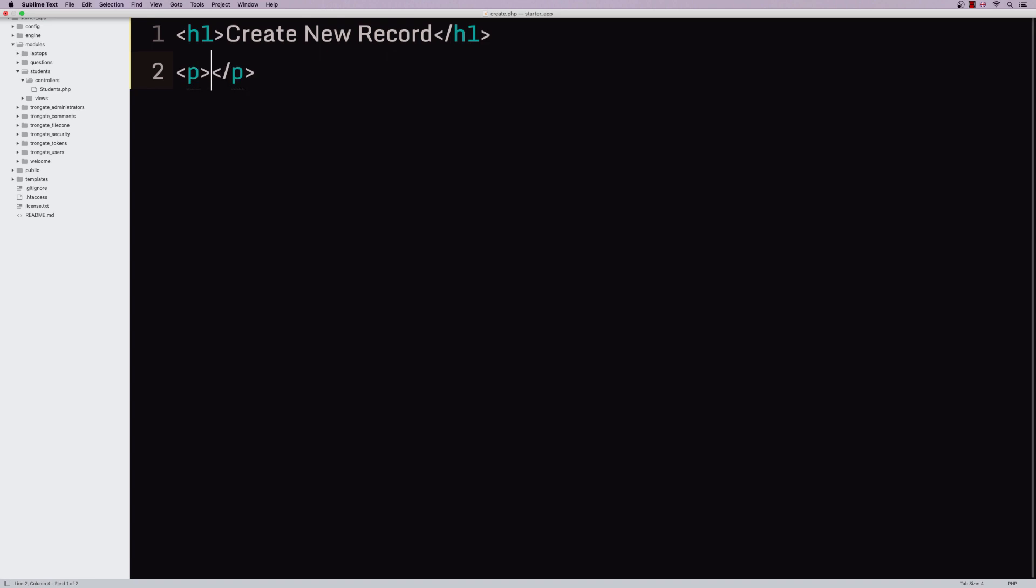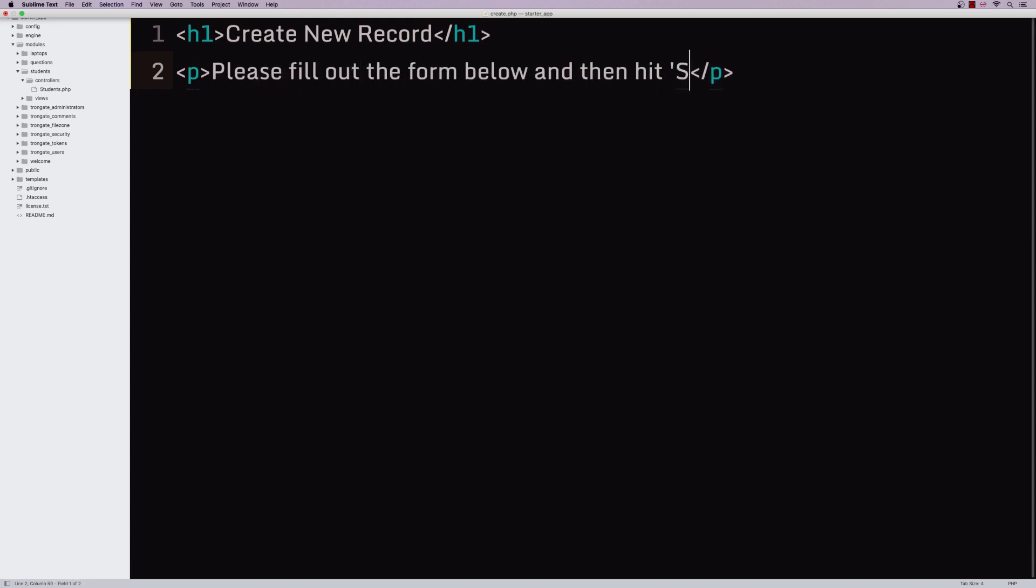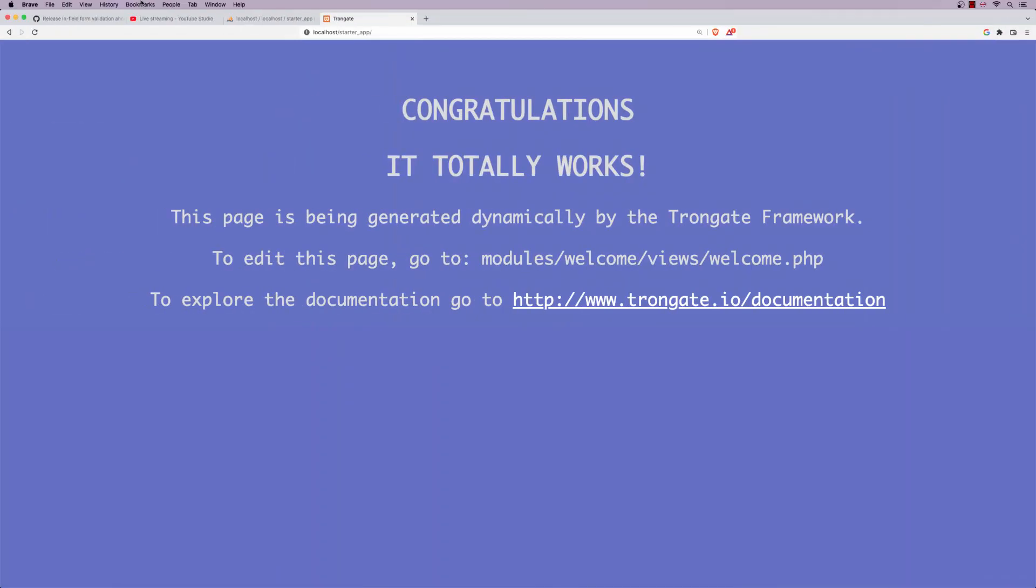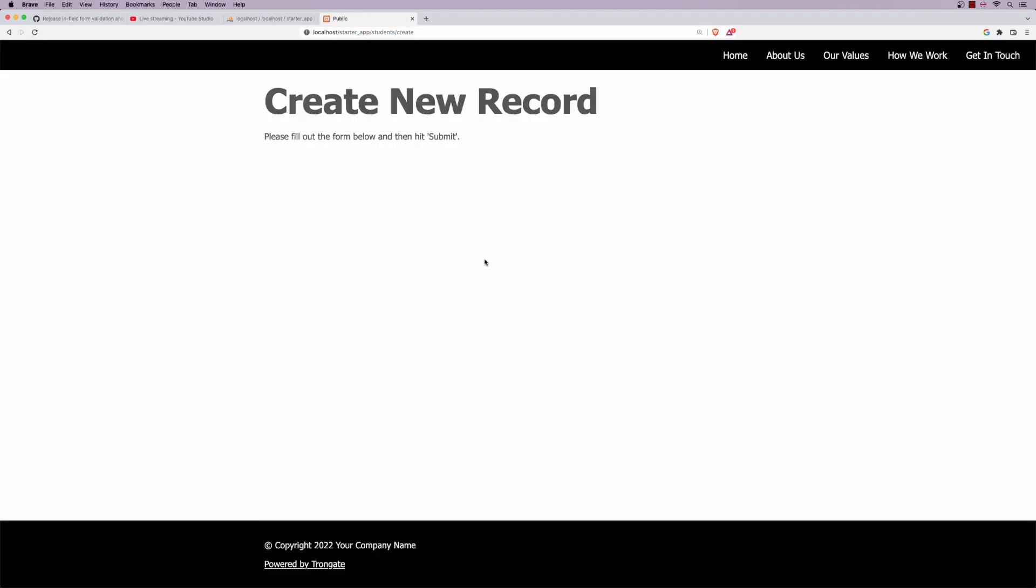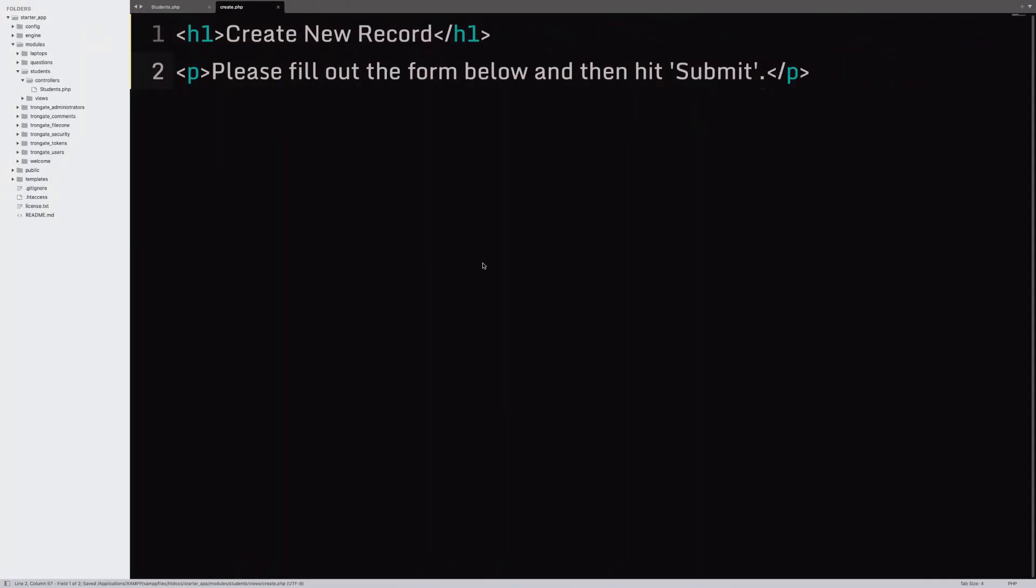So, now let's go into views. We'll have a new file called create.php. And I'm going to just do a little headline that says something like create new record. We'll have a paragraph. Please fill out the form below. And then hit submit. So, if we now navigate to students forward slash create, you'll see a page that looks a little bit like this.